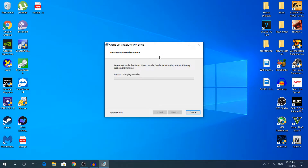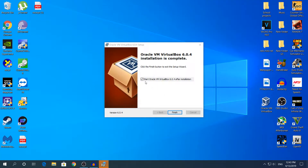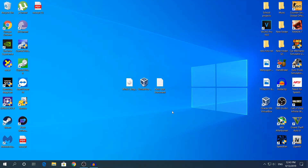Click Next and then Install. A User Account Control prompt may appear — click Yes. It's going to take less than a minute, so I'm not going to cut this part. Once it's done, click Finish. You can uncheck the 'Start VirtualBox' option if you want.